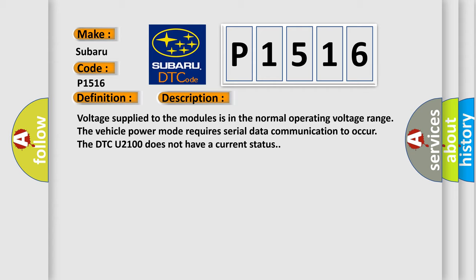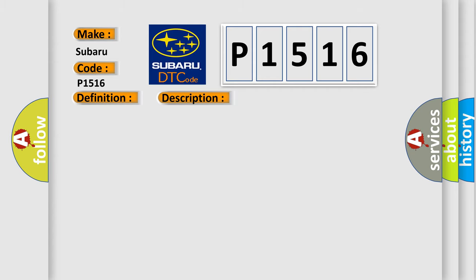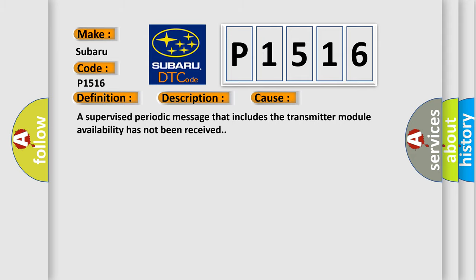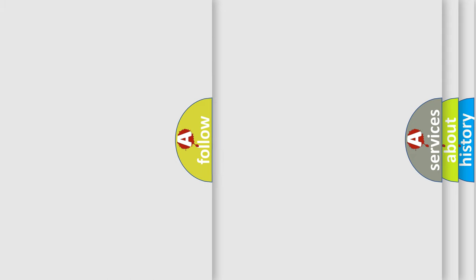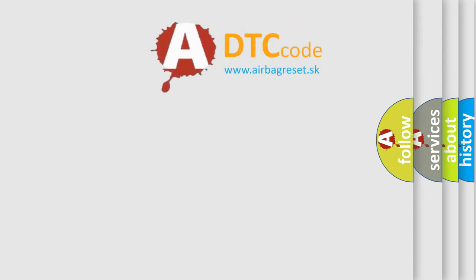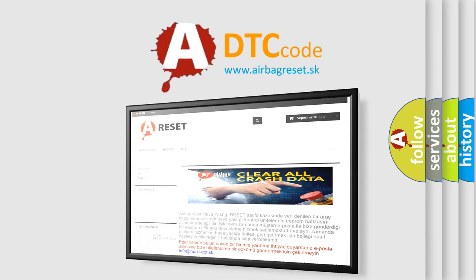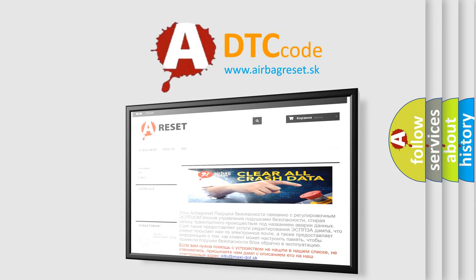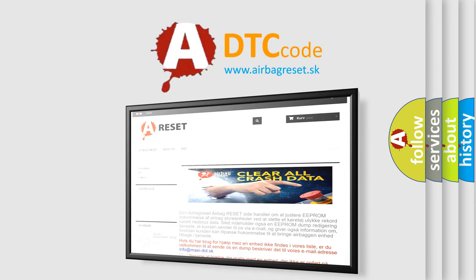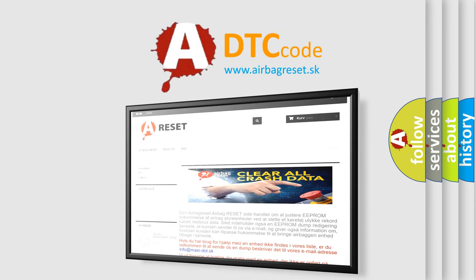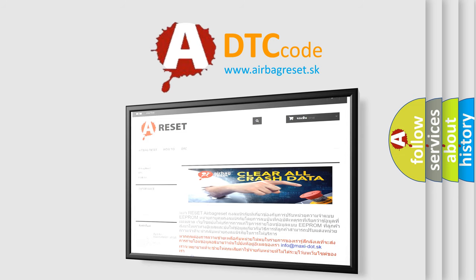This diagnostic error occurs most often in these cases. A supervised periodic message that includes the transmitter module availability has not been received. The Airbag Reset website aims to provide information in 52 languages. Thank you for your attention and stay tuned for the next video.